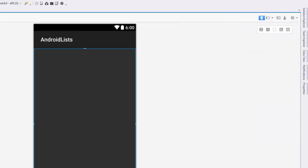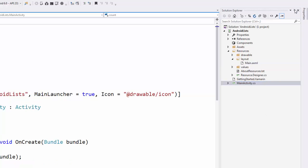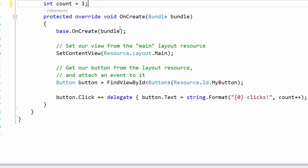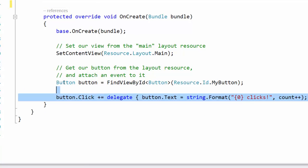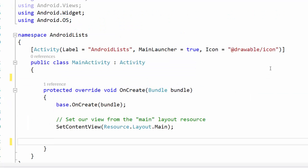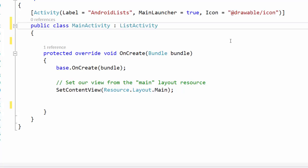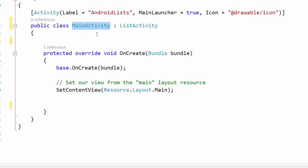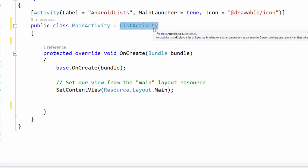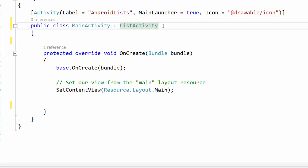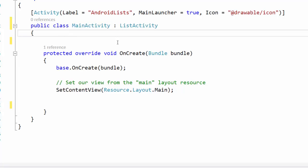Let's go to Solution Explorer and get into our main activity to start working on the code. There's some predefined button code in here that we no longer need, so let's remove that. I'm going to change this from a basic activity to a list activity — that's an inheritance statement, so MainAcivity now inherits from ListActivity.